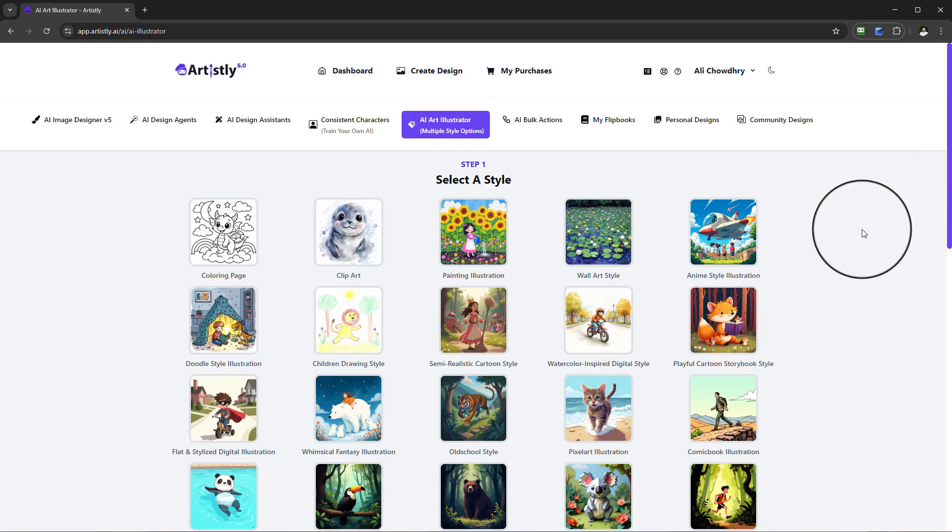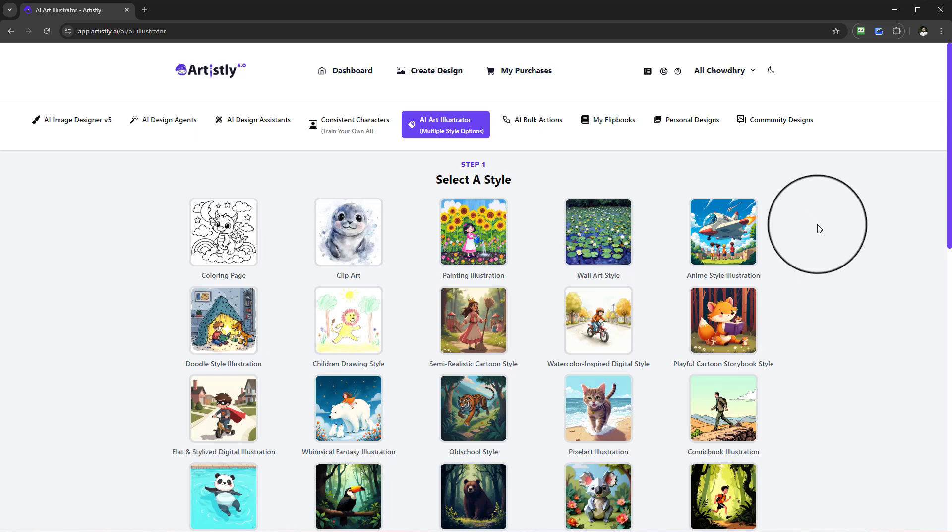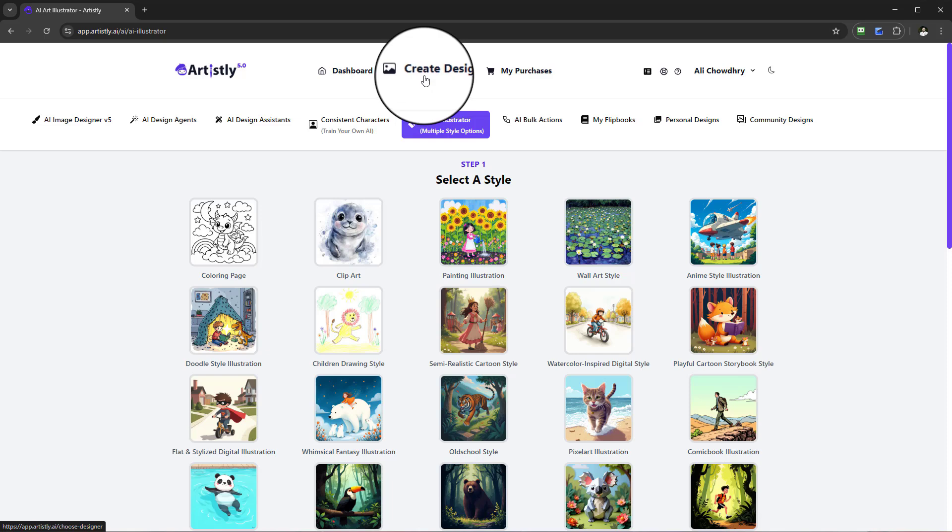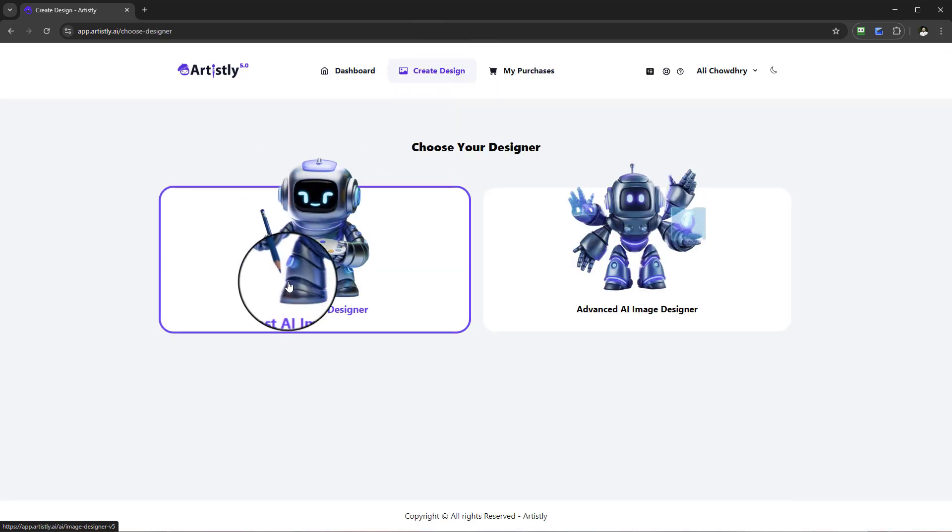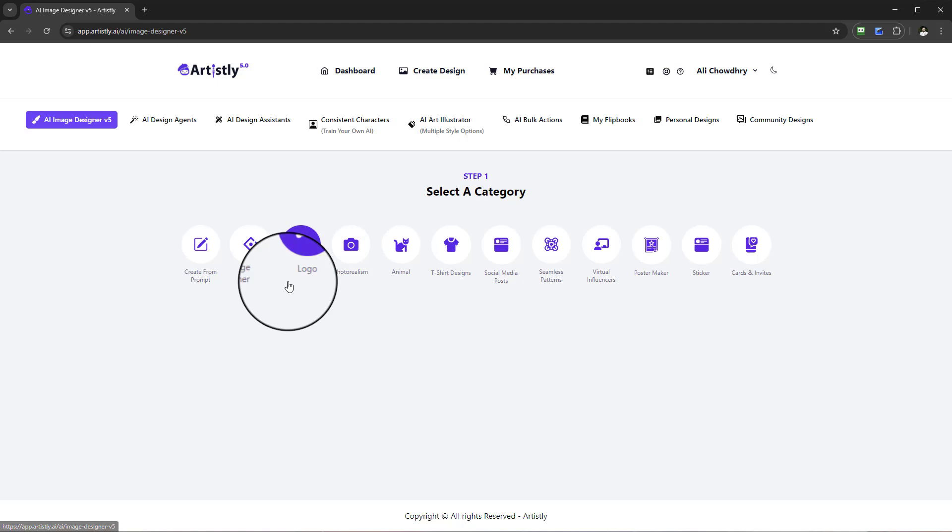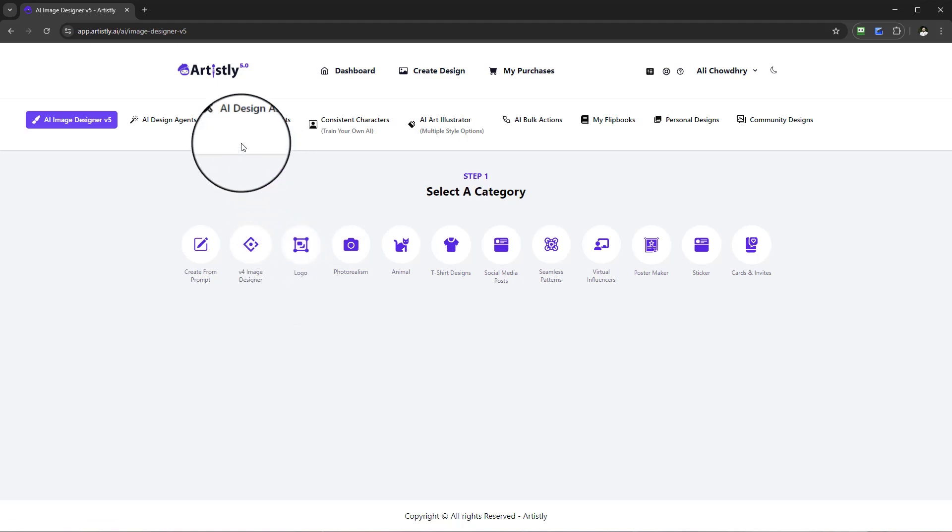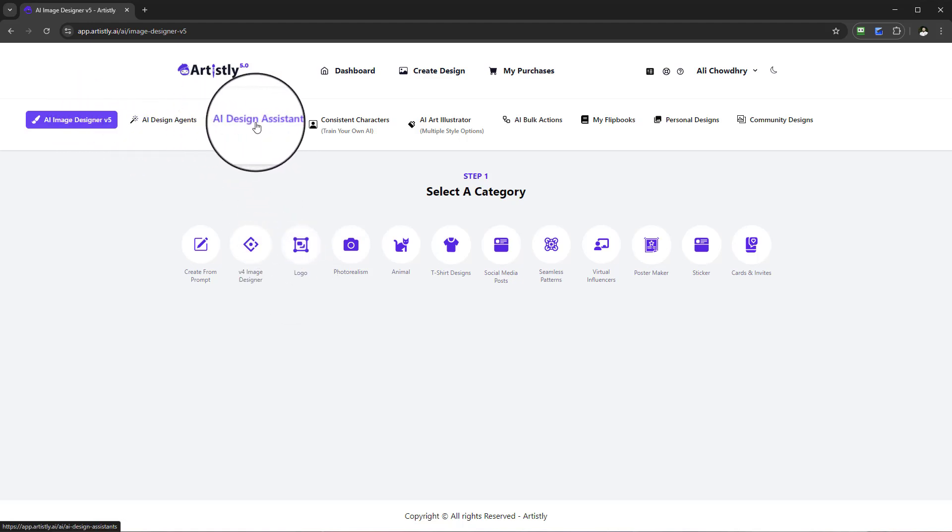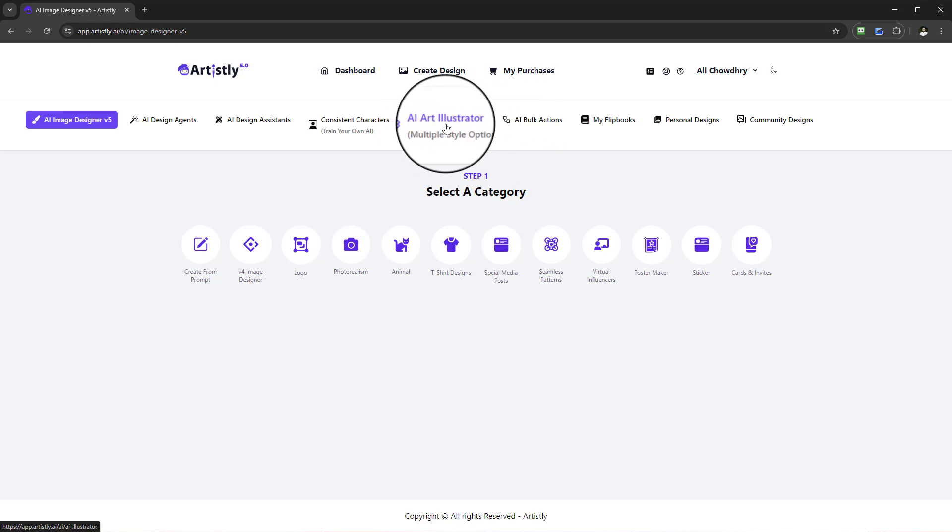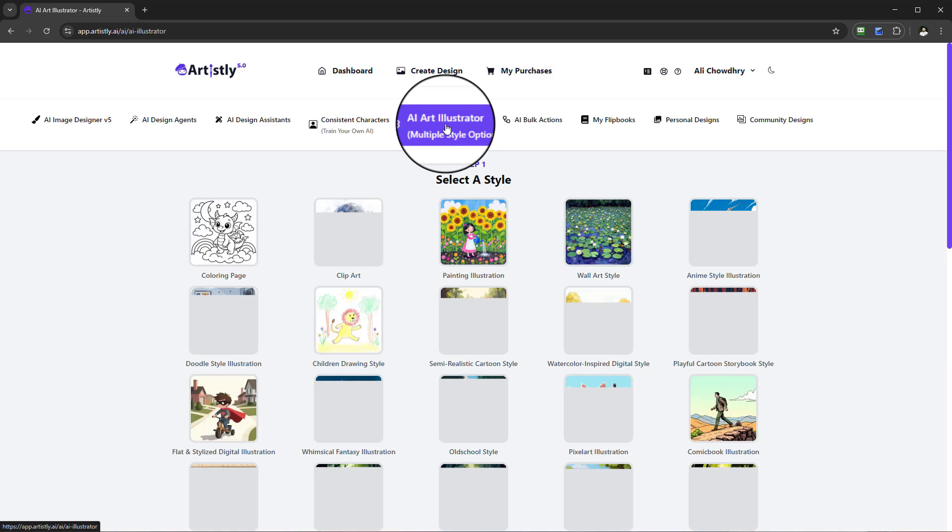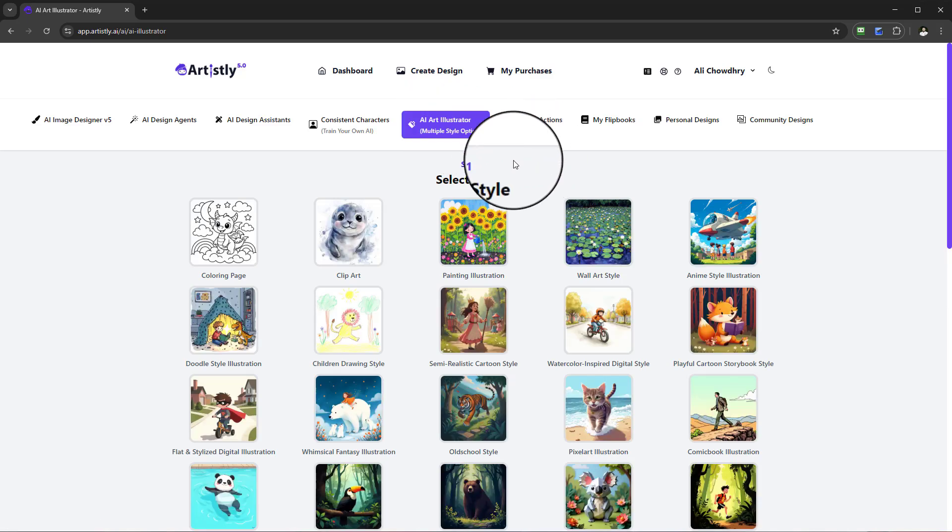Hello and welcome to this video. We're going to be looking at something called AI Art Illustrator, where you can create multiple style options. To use this feature, select Create Design, then select the Fast AI Image Designer. Once you select Fast AI Image Designer, you'll see a series of tabs. Select the one in the middle called AI Art Illustrator.